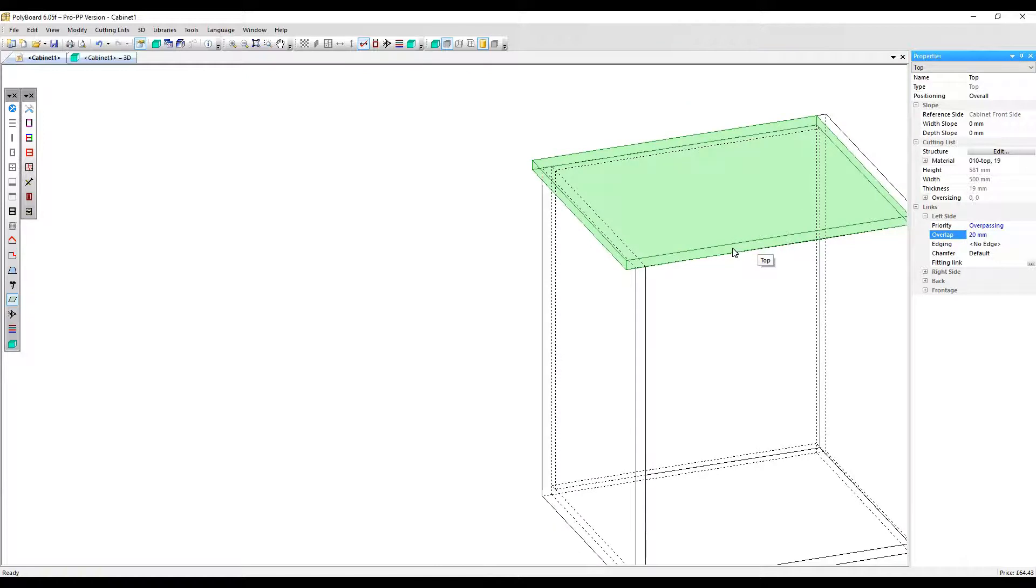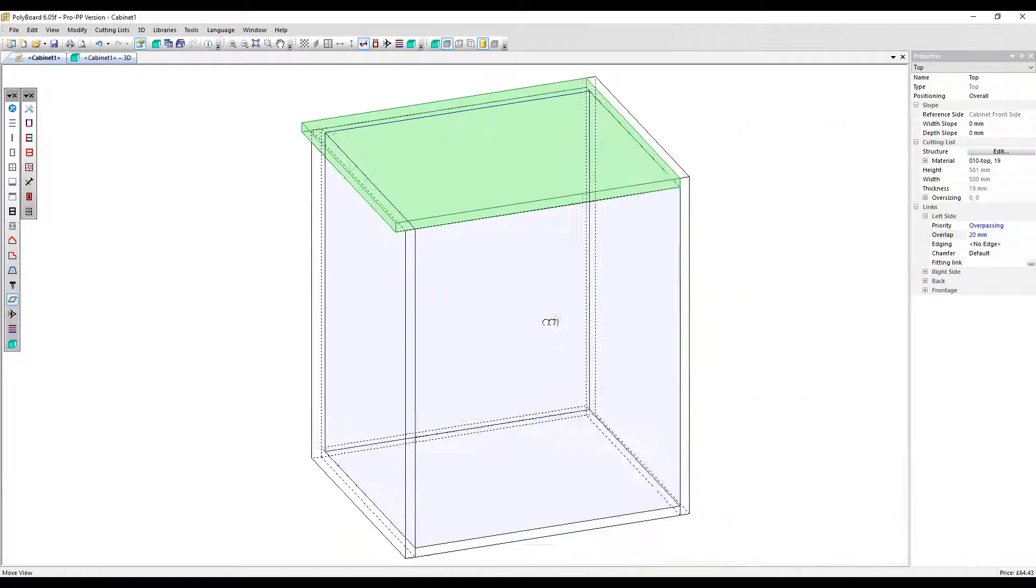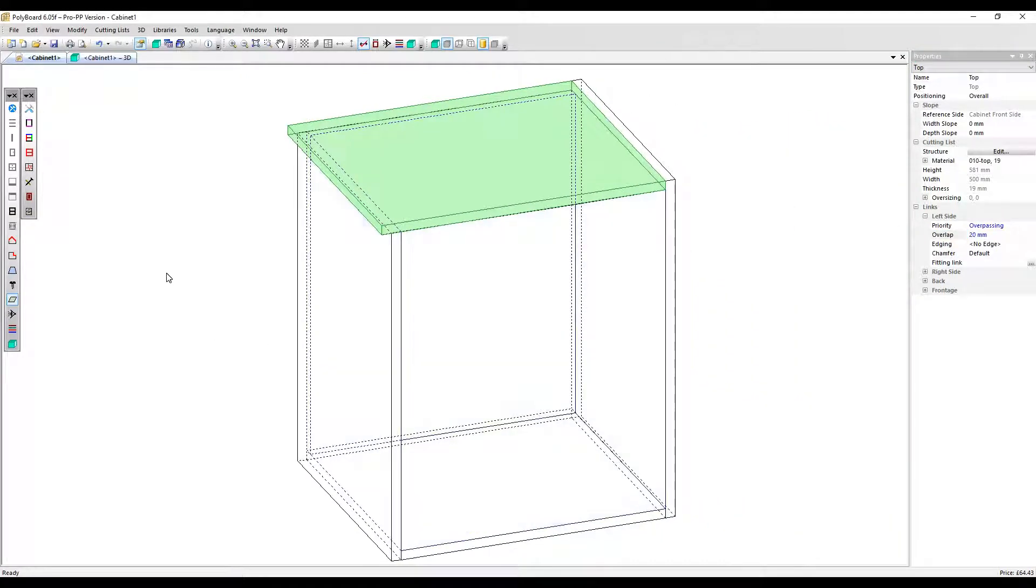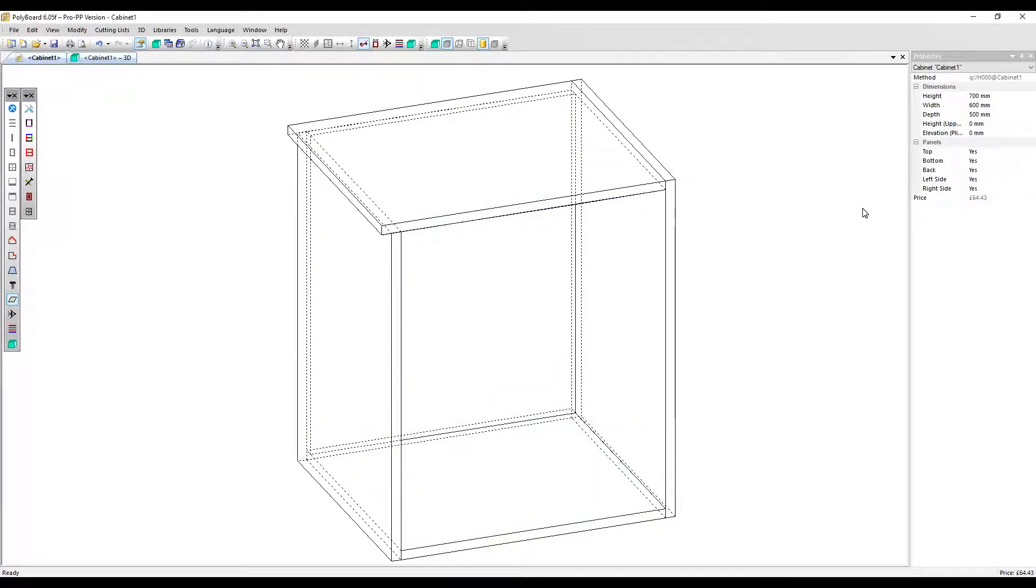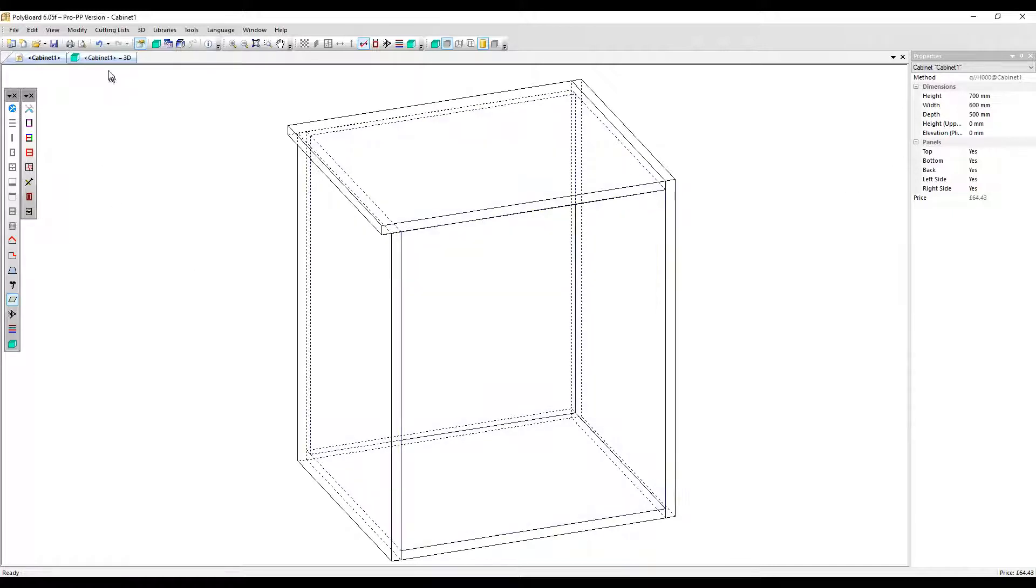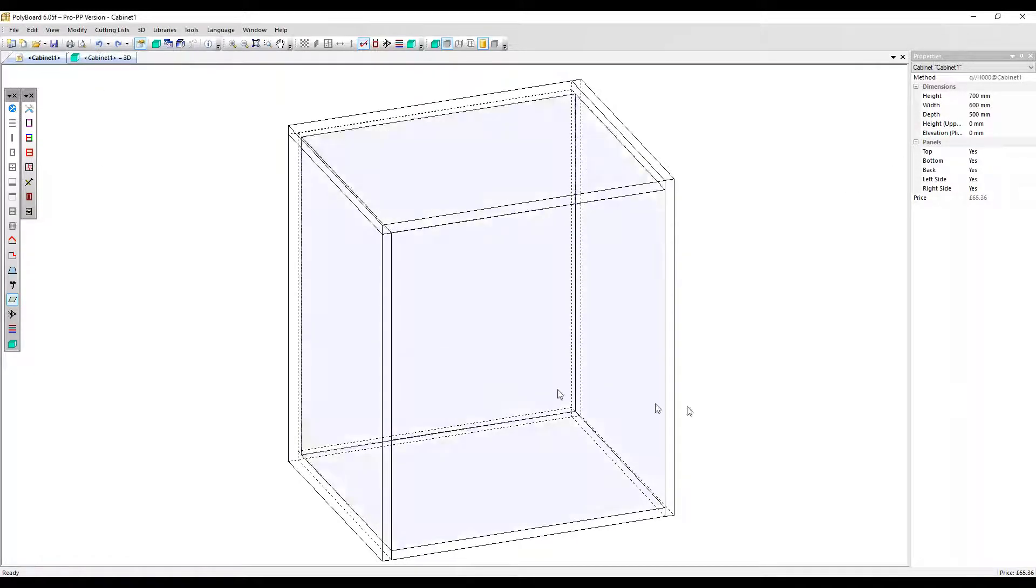Please note that the actual carcass dimensions haven't changed. The overall cabinet size dimensions haven't changed. We have a width of 600 millimeters after the overlap has been applied. Let's undo that. We still have a width of 600 millimeters.